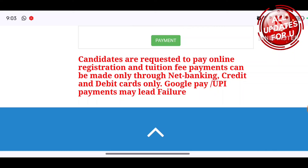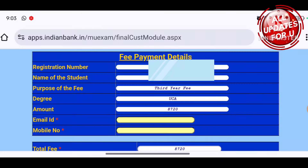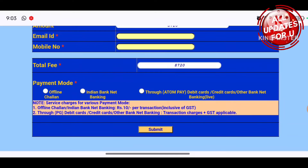If you have to pay your fees, just click on payment. You will need to enter your registration number, name of the student, purpose of the fees, third year fees, degree, and amount. You also have to enter your email and mobile number. For total fees, you can pay offline via Indian bank net banking, debit card, credit card, or other cards.